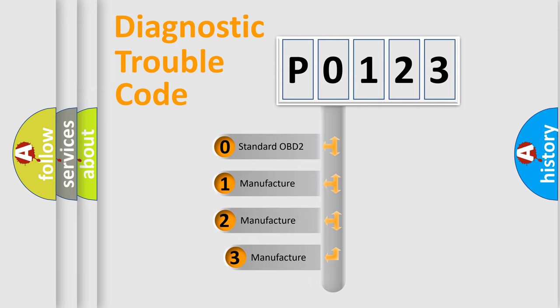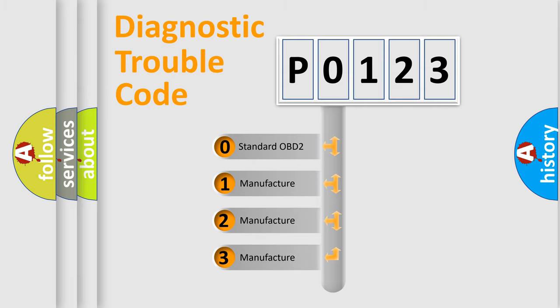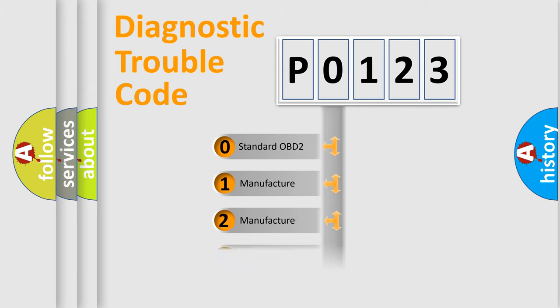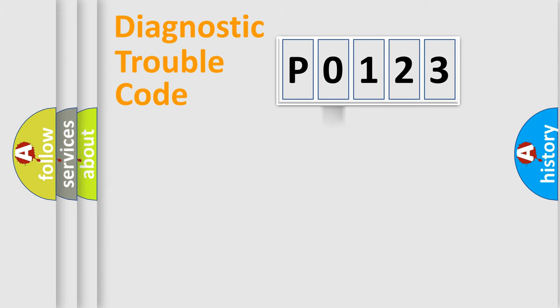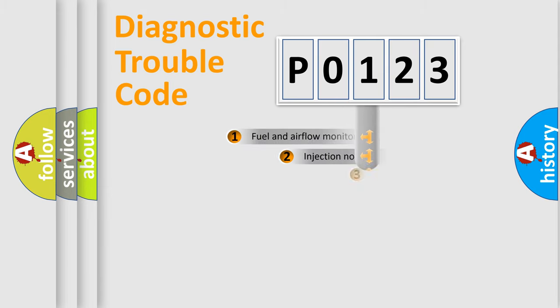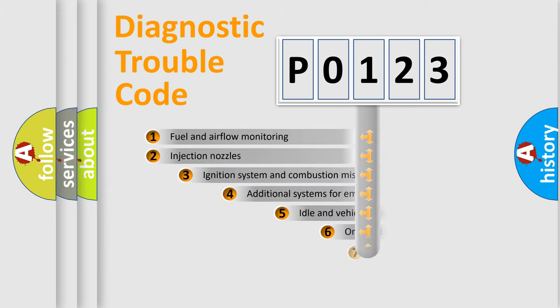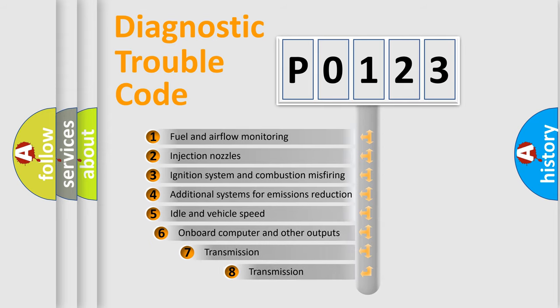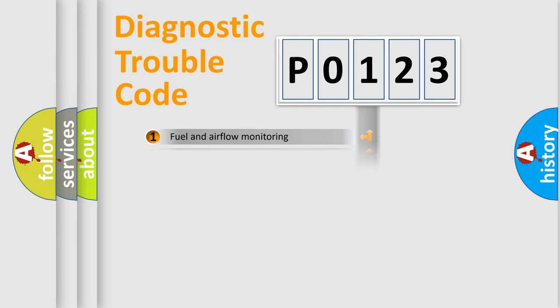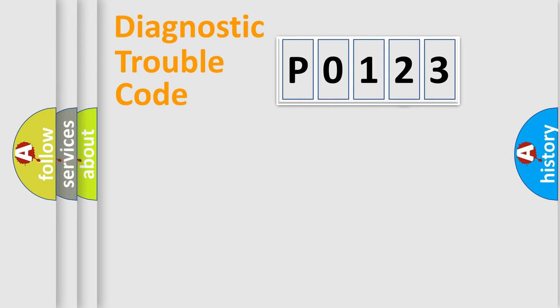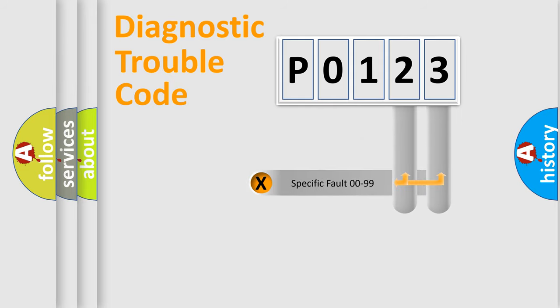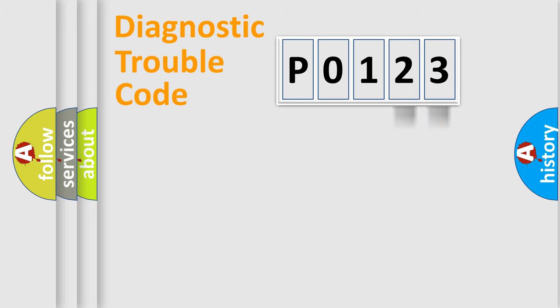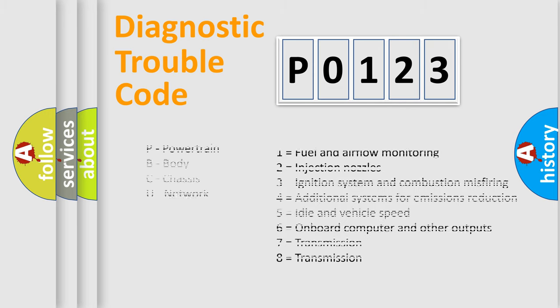If the second character is expressed as zero, it is a standardized error. In the case of numbers 1, 2, 3, it is a more prestigious expression of the car-specific error. The third character specifies a subset of errors. The distribution shown is valid only for the standardized DTC code. Only the last two characters define the specific fault of the group. Let's not forget that such a division is valid only if the other character code is expressed by the number zero.